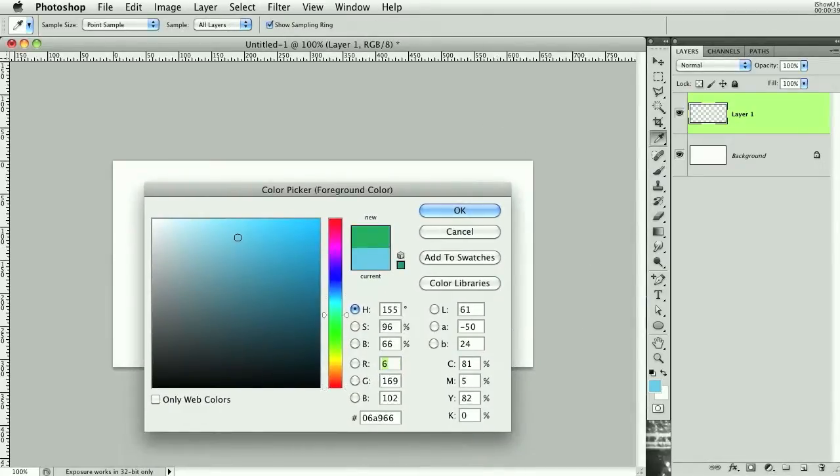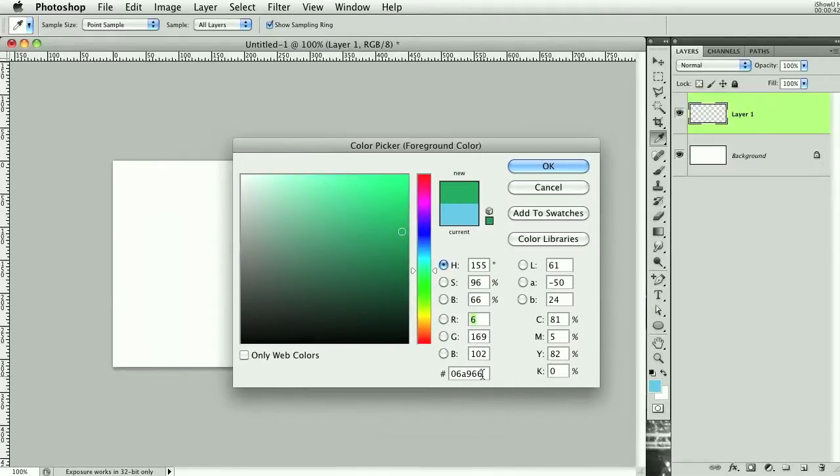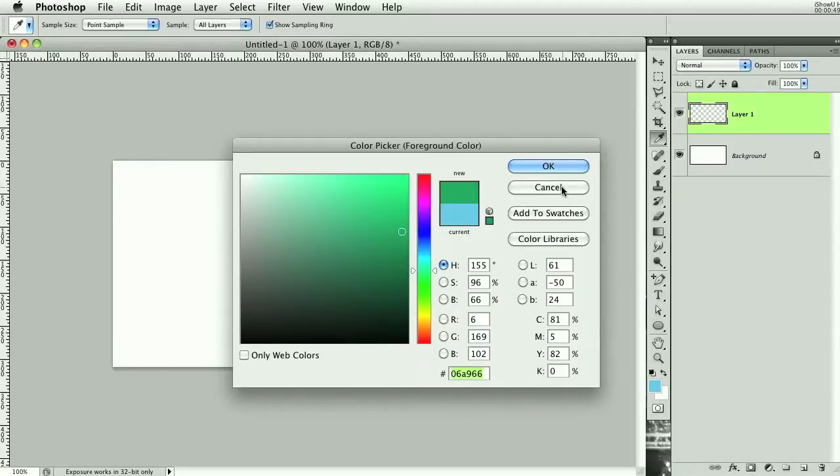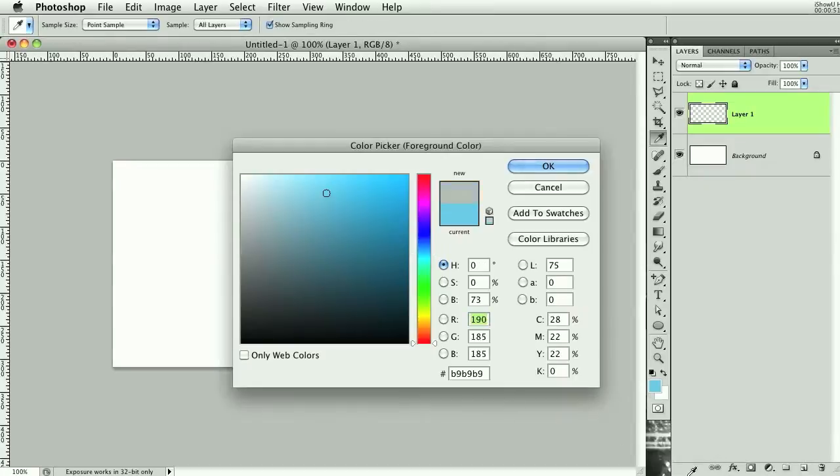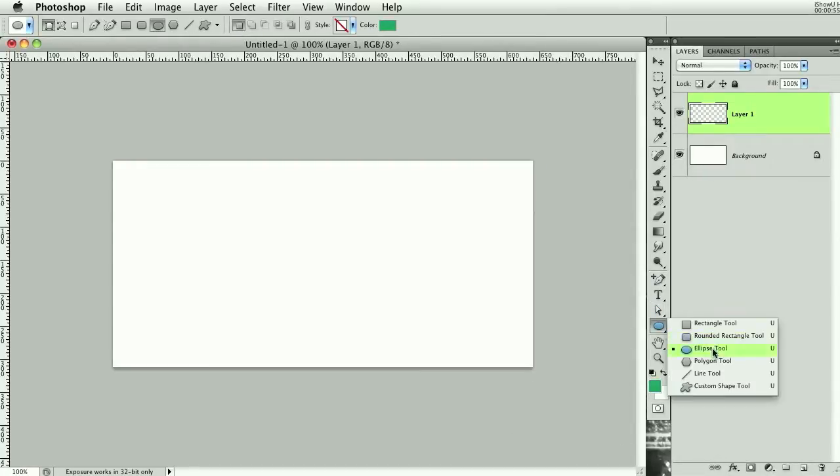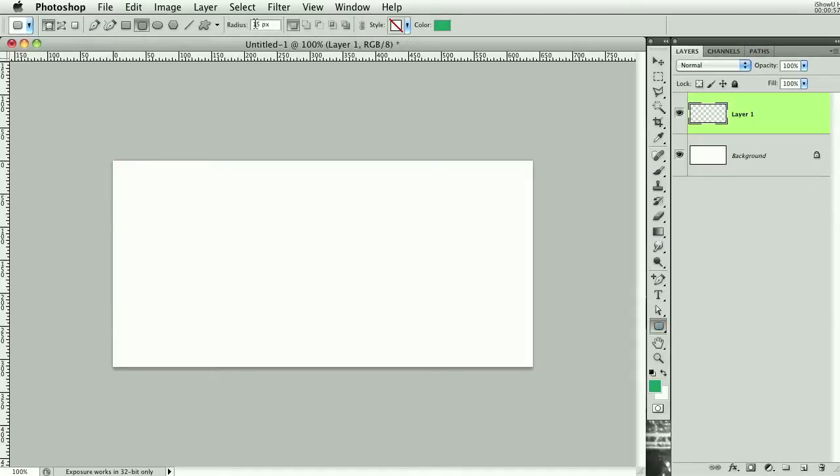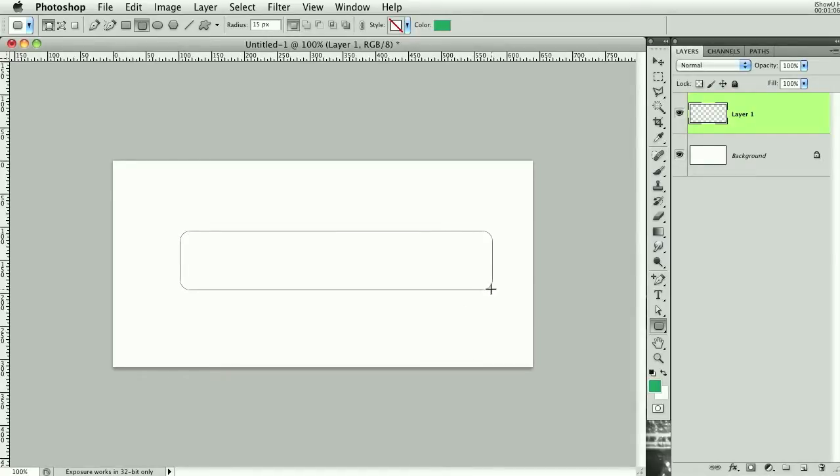So what I want to do is start off with a green color - you can copy this hex code if you want, it's 06A966. Then I'm going to grab the rounded rectangle tool with a radius of 15 pixels. You can mess with this, I just found this to be a pretty good size. I'm going to stretch this out - we can edit it later if we have to.